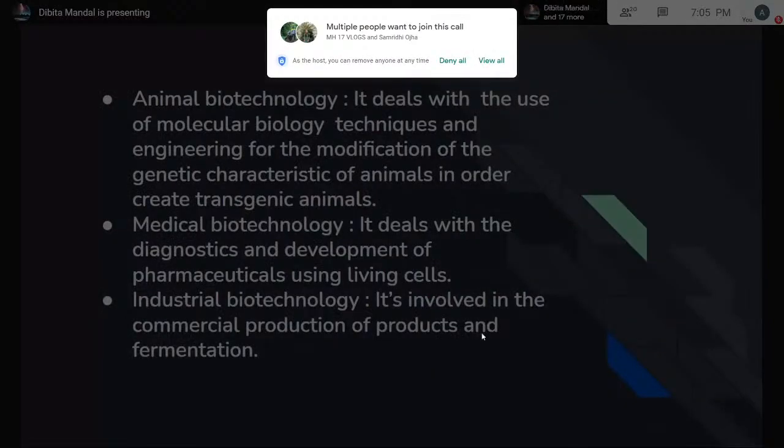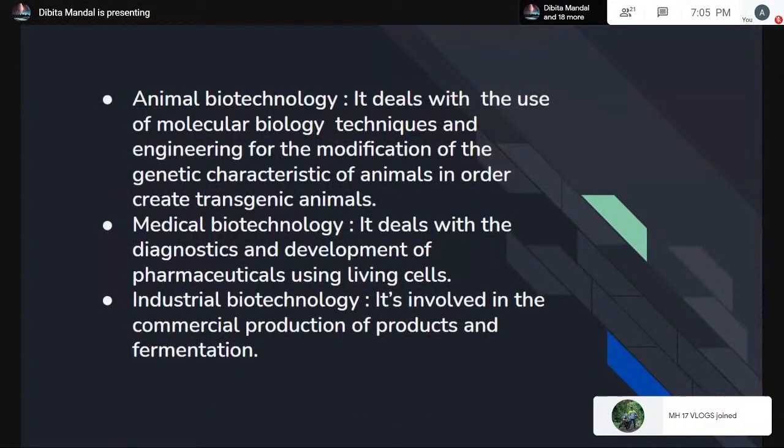Industrial biotechnology is involved in the commercial production of products and fermentation — production of products at large scale like antibiotics and probiotics. Environmental biotechnology is concerned with pollution prevention and bioremediation, which is a major part of environmental biotechnology. The main topic for today is a part of environmental biotechnology.